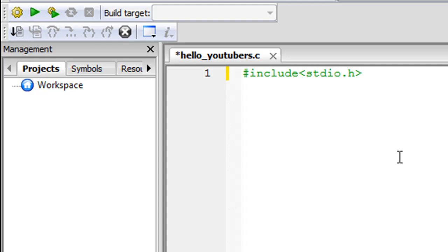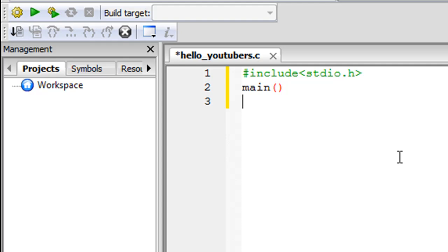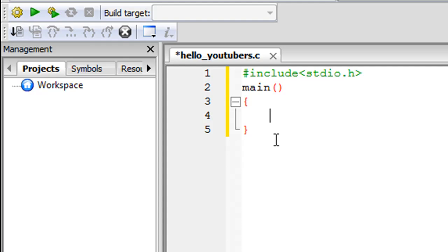On the next line type the keyword 'main' — that's M-A-I-N — followed by a pair of parentheses. You'll notice that when you type the opening parenthesis, Code Blocks automatically adds the closing one. This is why I saved the file as a C file before typing. On line three, type the opening curly brace and Code Blocks will automatically add the closing curly brace as well.